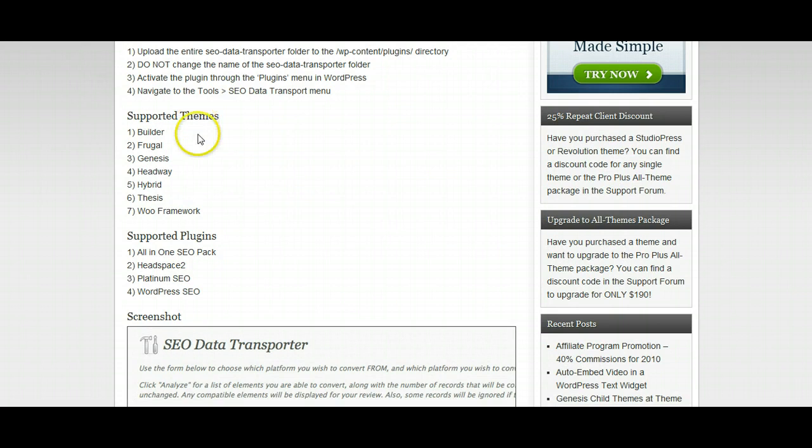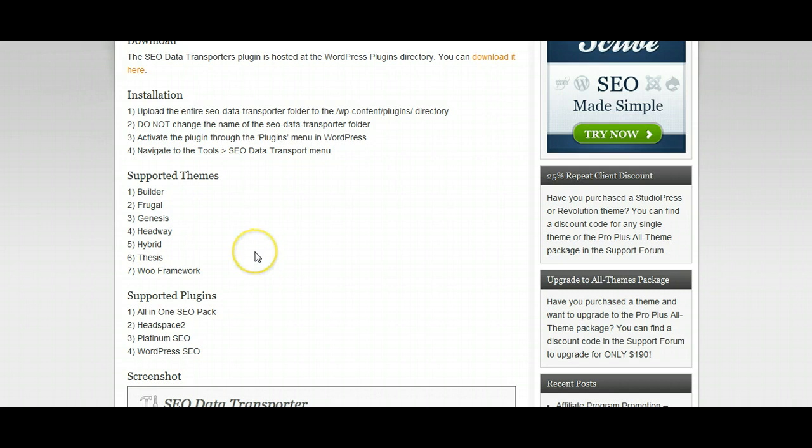And these are the themes and the plugins it supports. So you've got Builder from iThemes, Thrugo, Genesis, Headway, Hybrid, Thesis and Woo Framework and the plugins All-in-One SEO, Headspace 2, Platinum and WordPress SEO. So you can see it's pretty comprehensive, it's covered the main premium themes and the main SEO plugins that get used by the majority of WordPress bloggers.